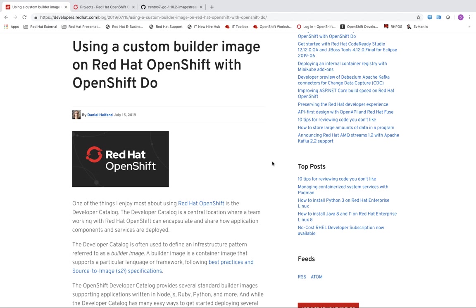For those unfamiliar with ODO, it is the developer focused CLI for OpenShift. So it will allow someone who is working with local source code to very quickly iterate on that source code and then just as quickly push that up to your OpenShift environment and verify that everything is running and working as expected.